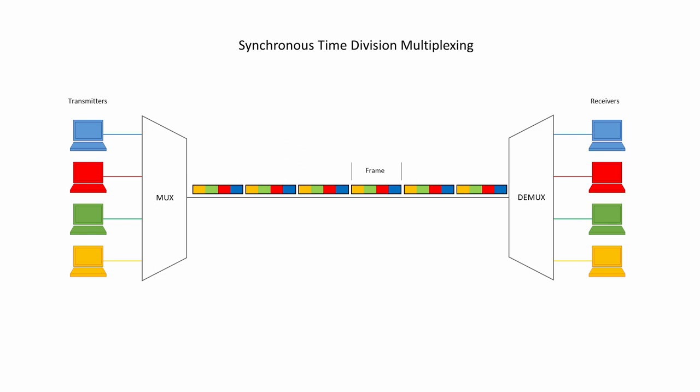Rather than allocate an equal amount of time to each transmitter, even when the transmitter is idle, the multiplexer can favour those with something to send. Additional information needs to be included in each frame to indicate how much of each transmitter's data has been included.